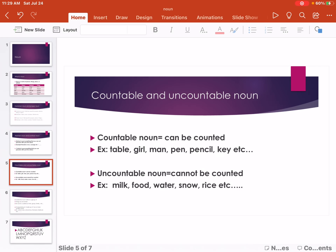Countable Noun and Uncountable Noun. Countable Noun can be counted. Example: table, girl, pen, pencil, key, etc. Uncountable Noun cannot be counted.